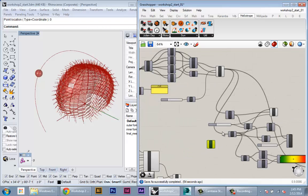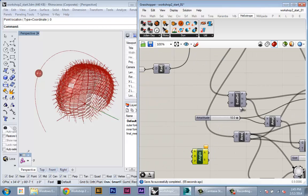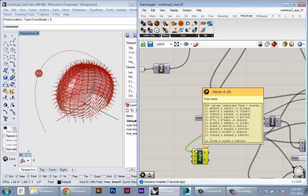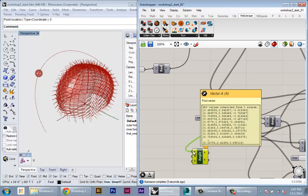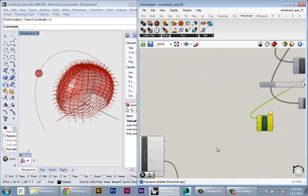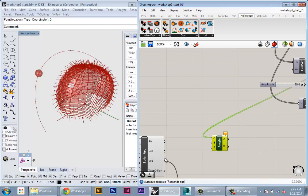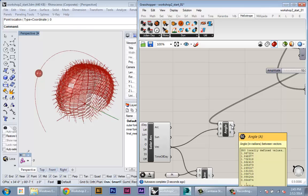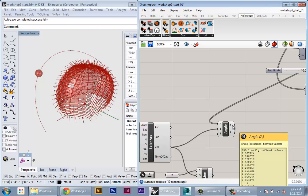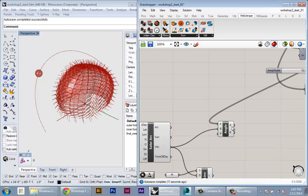So in here, we're going to plug in the normals coming off the surface. So now I have 350 panels. And in B, we're going to plug in the vector coming out of the sun. And now we have 350 angles, one for each panel normal.